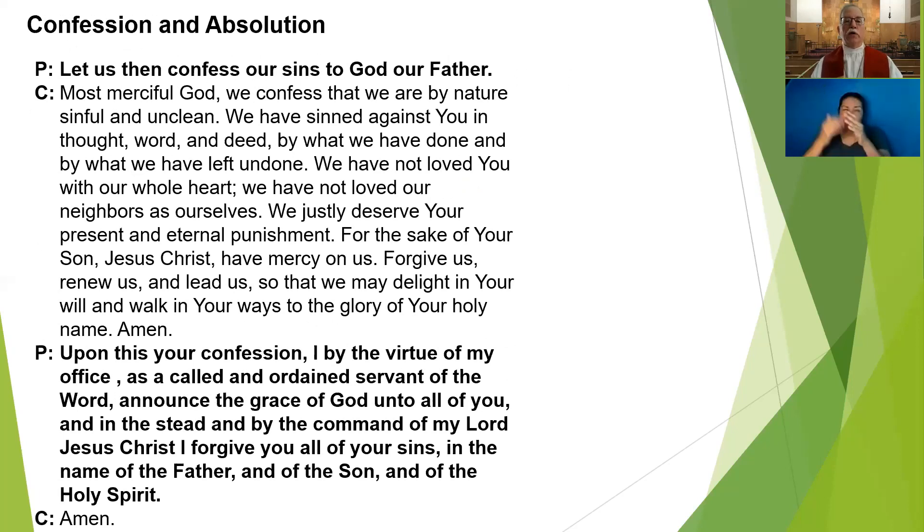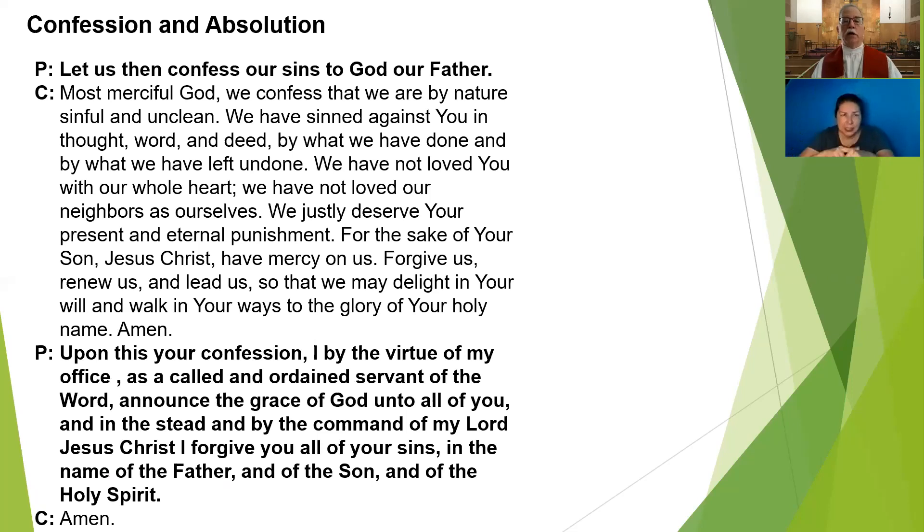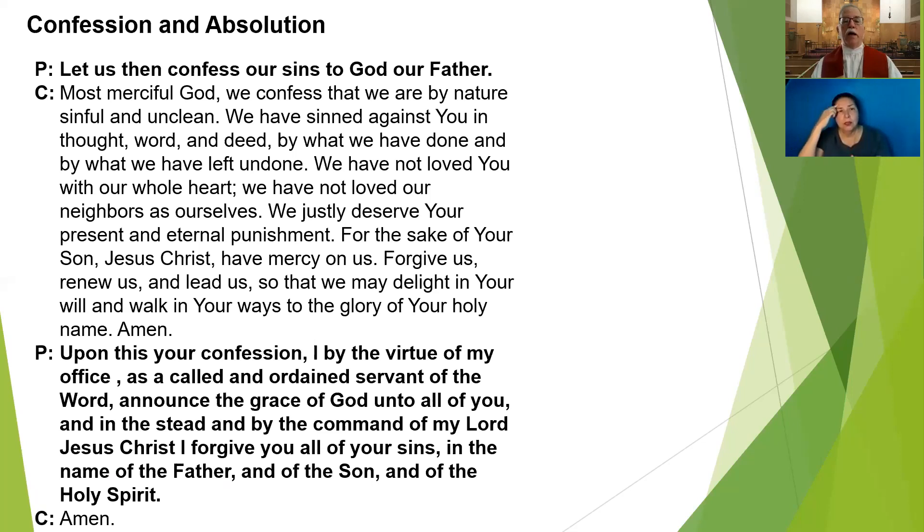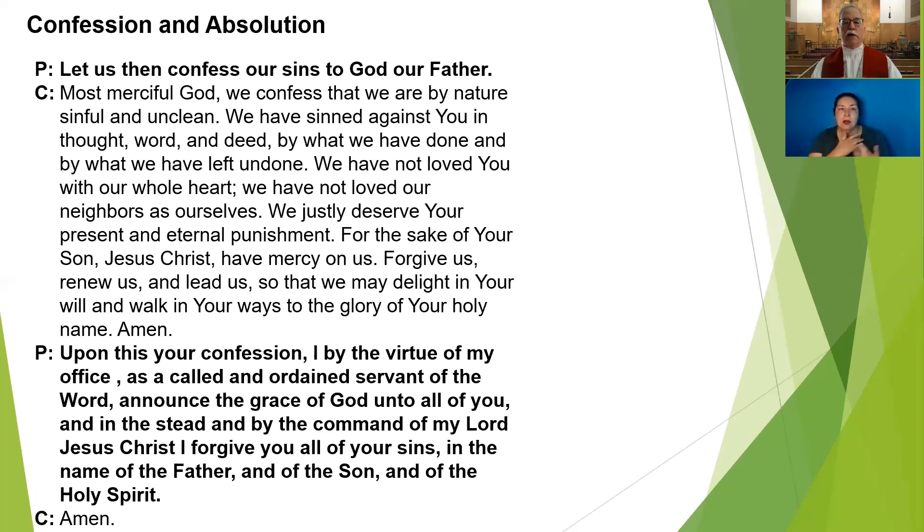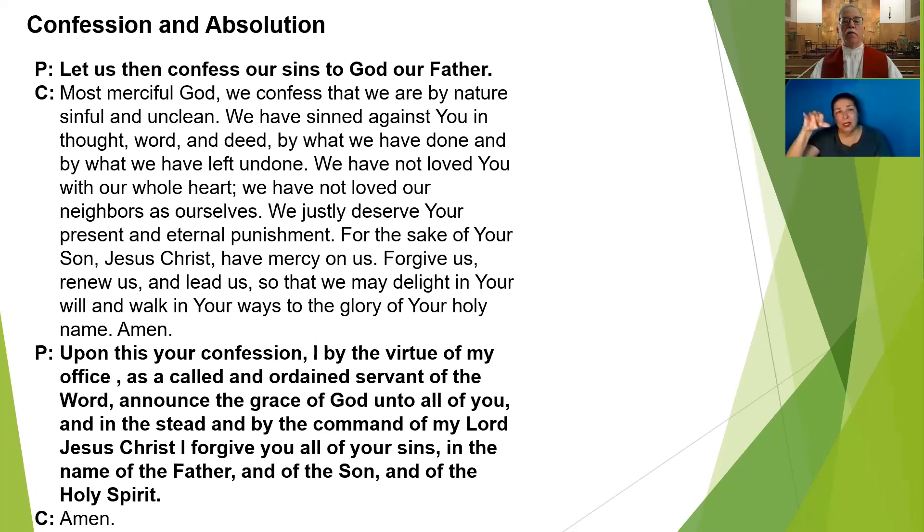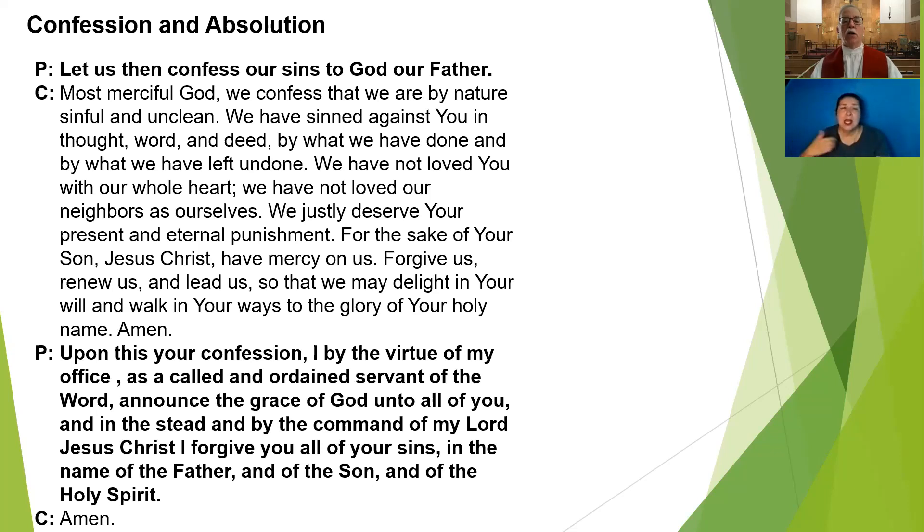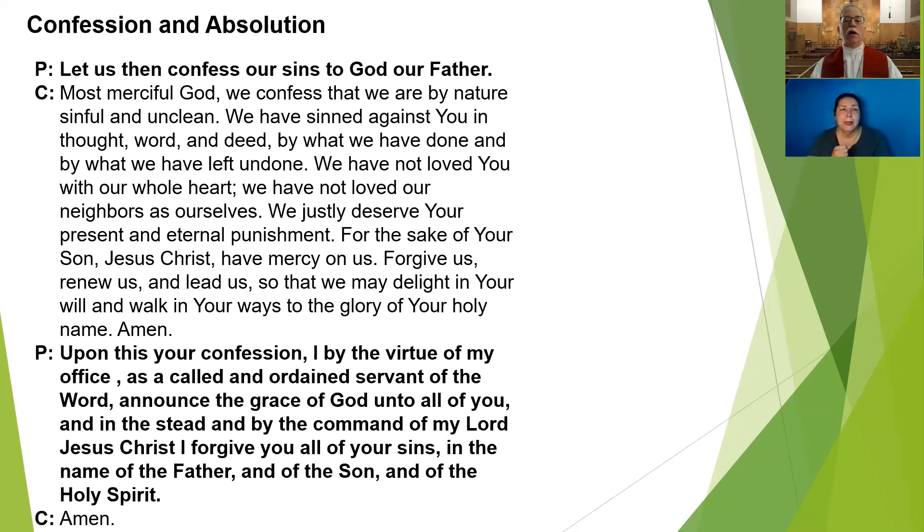Let us then confess our sins to God our Father. Most merciful God, we confess that we are by nature sinful and unclean. We have sinned against you in thought, word and deed, by what we have done and by what we have left undone. We have not loved you with our whole heart. We have not loved our neighbors as ourselves. We justly deserve your present and eternal punishment. For the sake of your Son, Jesus Christ, have mercy on us. Forgive us, renew us, and lead us so that we may delight in your will and walk in your ways to the glory of your holy name. Amen.